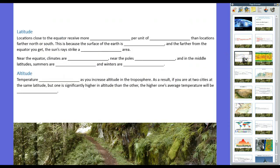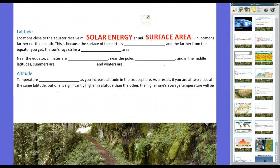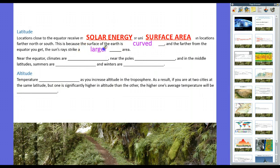Let's talk about latitude. Locations close to the equator receive more solar energy per unit of surface area than locations farther north or south. Because the surface of the Earth is curved, the farther north — or farther from the equator — you get, the sun's rays strike a larger area than they would at the equator. If you do a little experiment at home with a basketball or soccer ball and shine a light at the center, it gets the most light because the smallest area catches all of the sunlight. However, the further away you get from the equator, the same amount of sunlight hits but it's spread out over a larger area, so it won't warm up at the same rate.